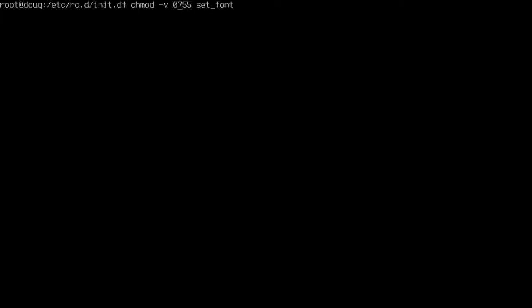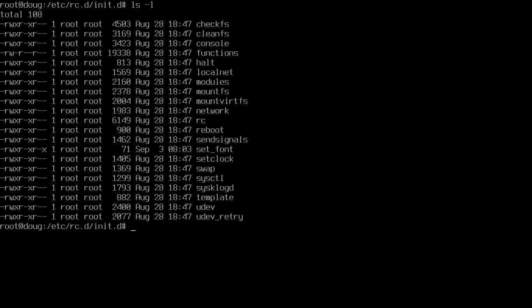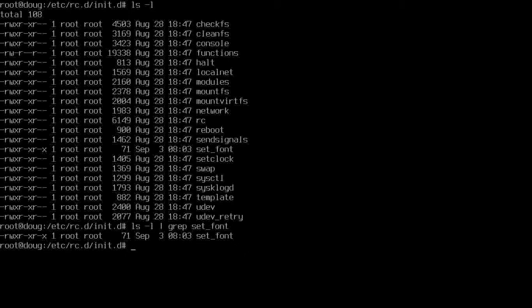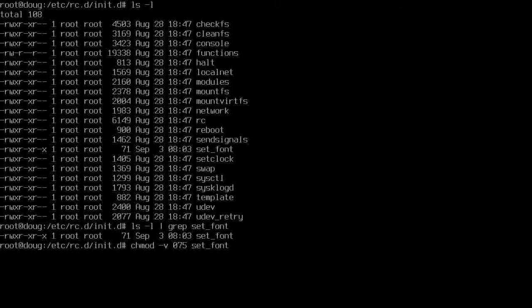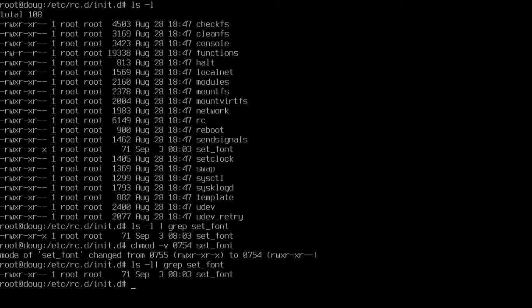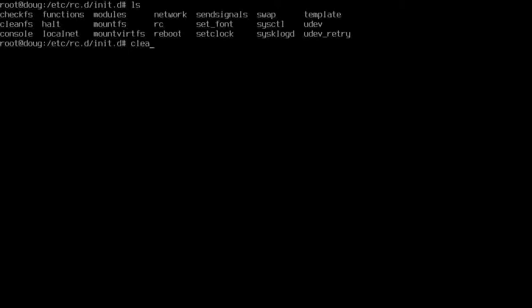Now let's look at lsl and grep out set font again. See here that we're read, write, executable. That's okay, but we're a little different than the rest of the programs in here. I don't think this really makes too much of a difference, but let's not test the limits. Let's chmod that, let's say 754. Now we can list it out and grep for it. We see that we have the same permissions as the rest of everything else. Good deal. That's done.